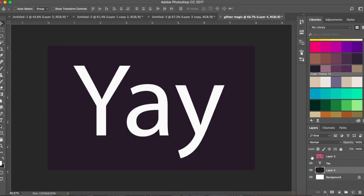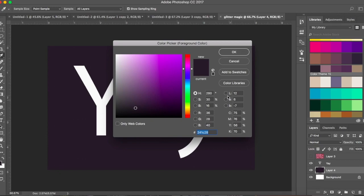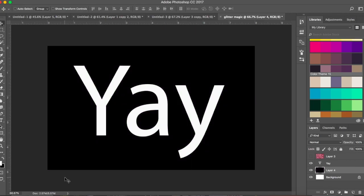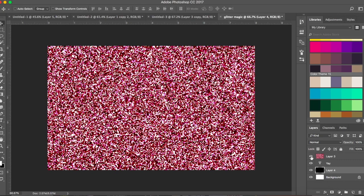I'll create one more layer, make it black, switch the colors and press Command+Delete or Control+Backspace. You can't see that — let's uncheck it. This is how it looks. Oh, this is not black at all.